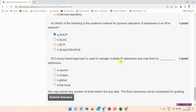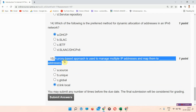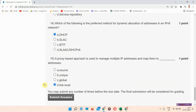Next question: a proxy-based approach is easy to manage multiple IP addresses and map them to what type of address? The answer to question fifteen is option B — link local. Please mark your answer and submit.